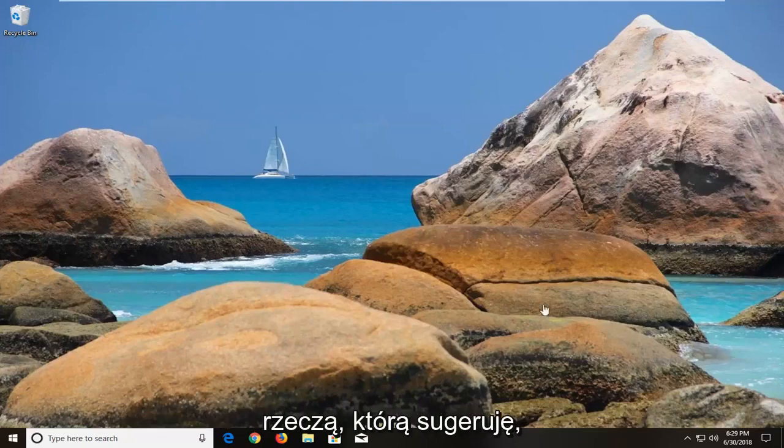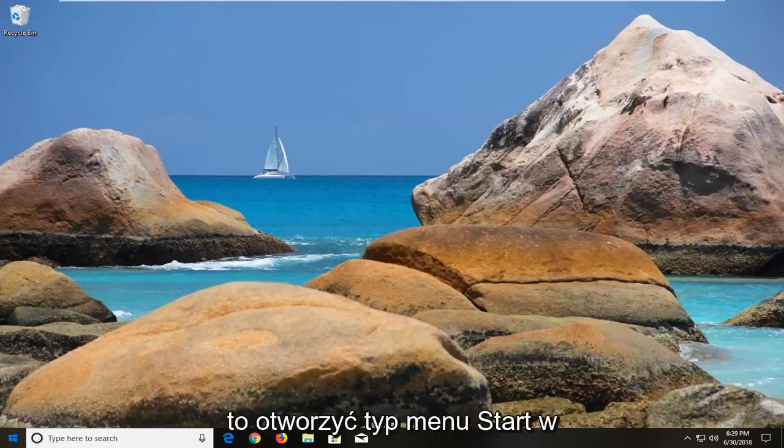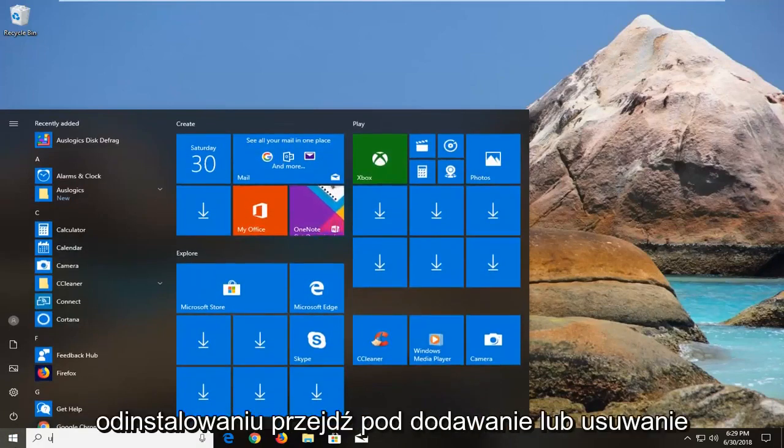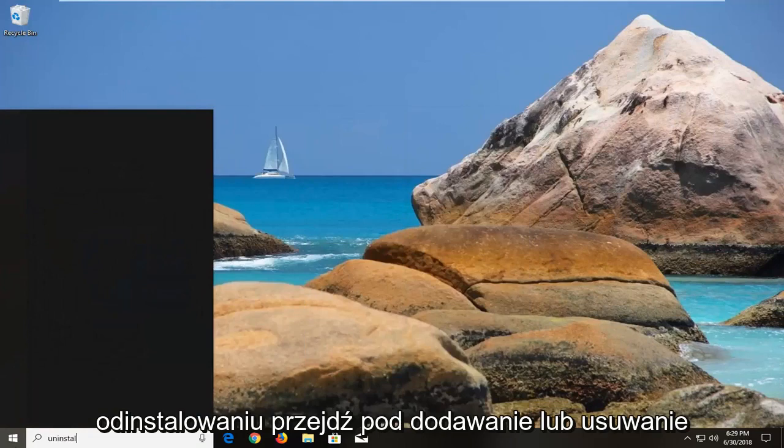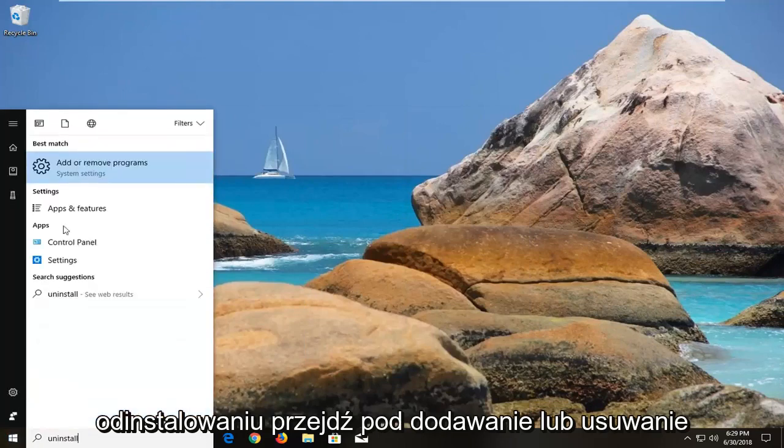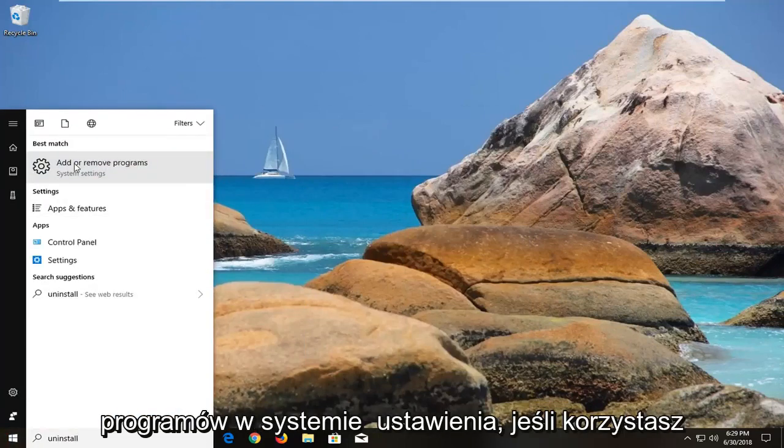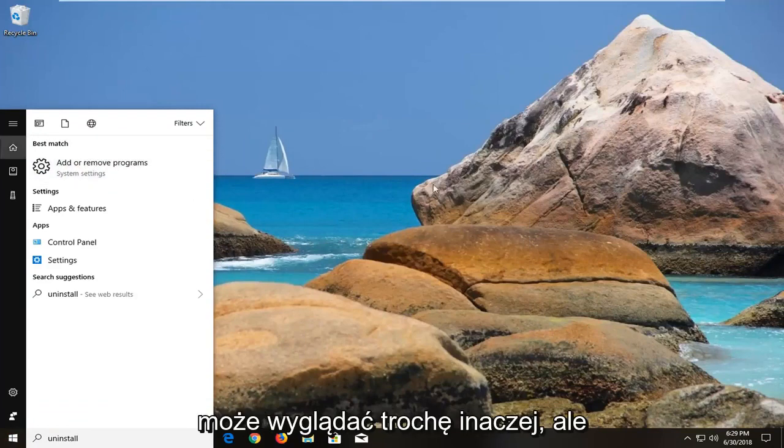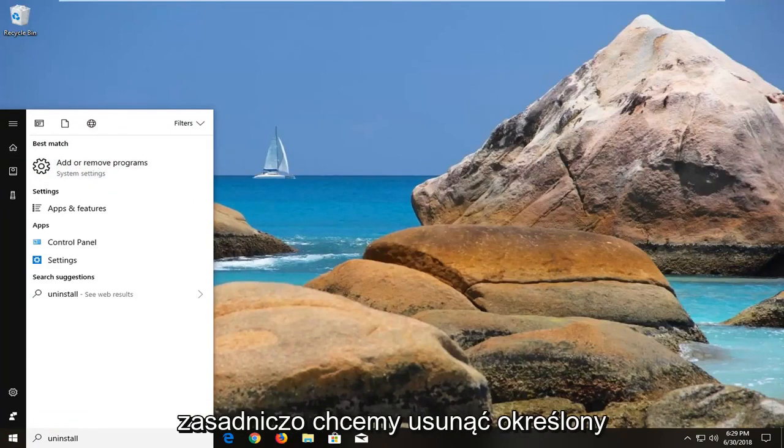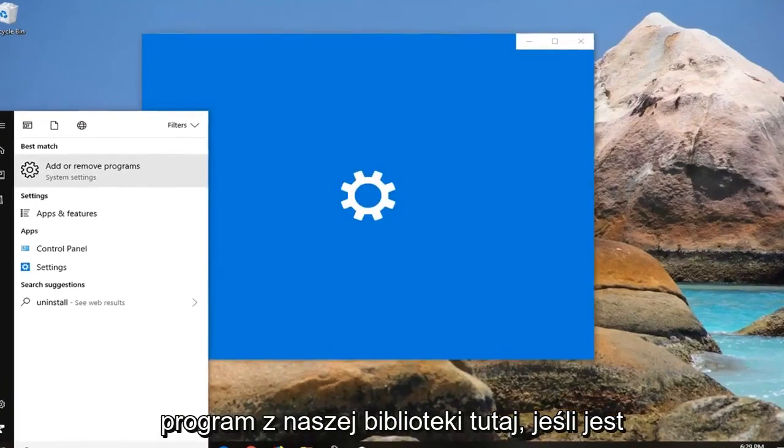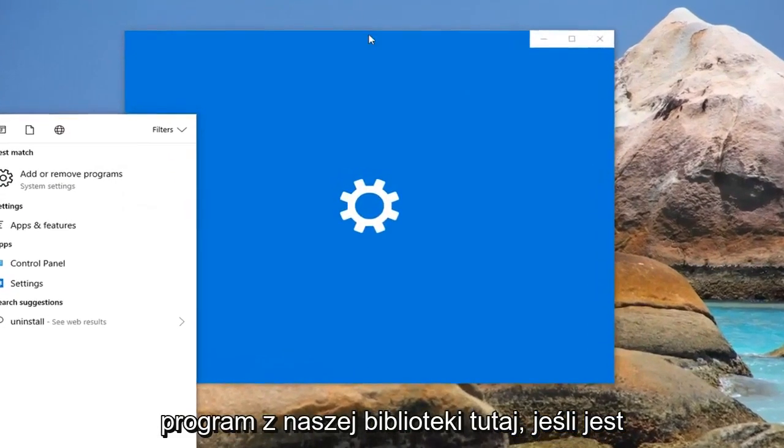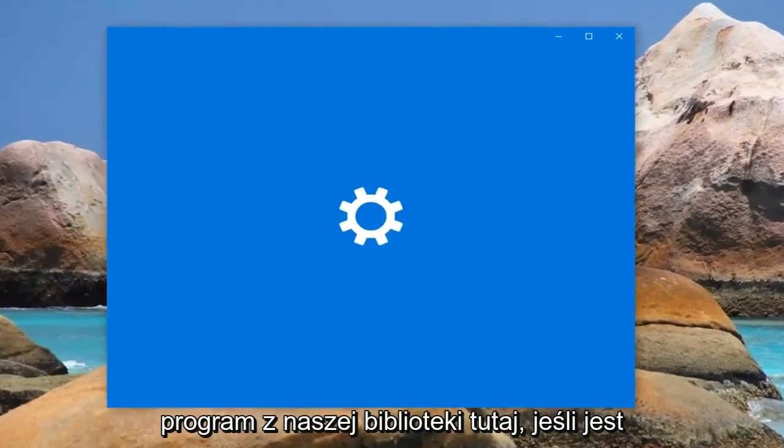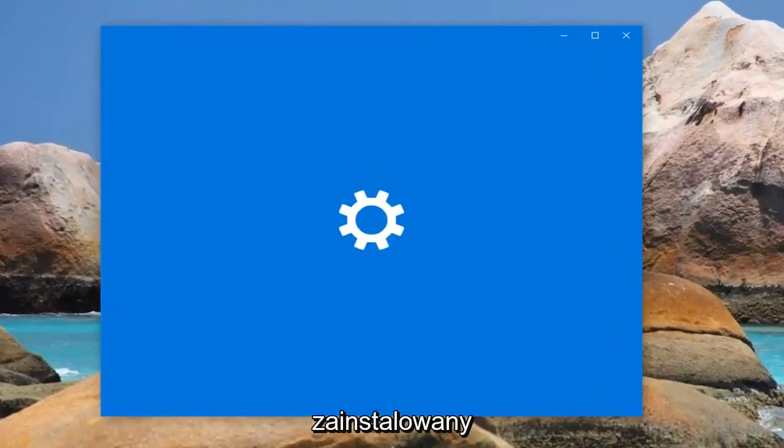So the first thing I would actually suggest would be to open up the start menu, type in uninstall, go underneath add or remove programs under system settings. If you're on Windows 7 or Windows 8 the process might look a little bit different but basically we want to remove a certain program from our library here if it is installed.